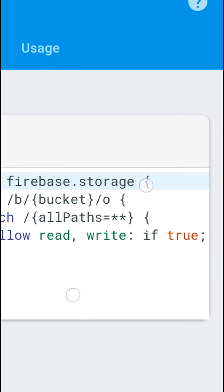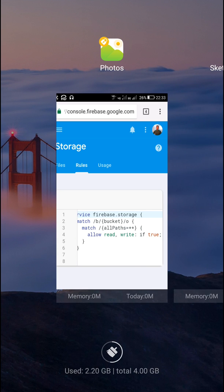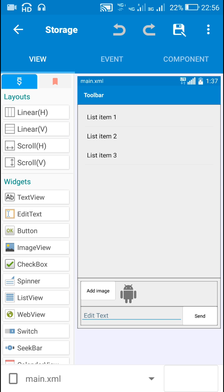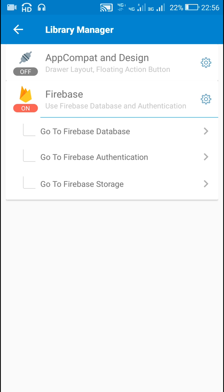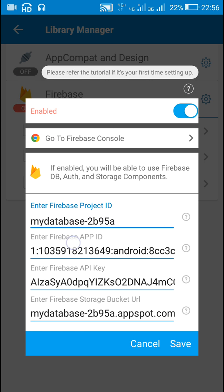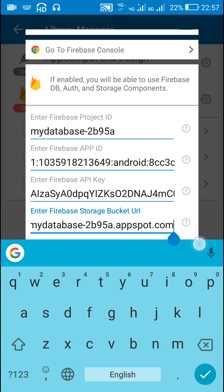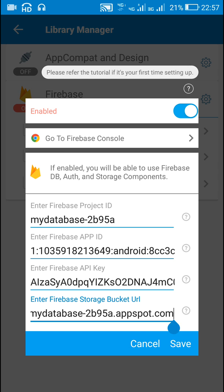You have to change this allow read write if true in Firebase Storage. Now let's move to our Sketchware app. Here I have already created an application. In Sketchware we have to enter all these things: Firebase project ID, app ID, API key, and Firebase storage bucket URL from Firebase settings. After enabling Firebase, save. Note that the Firebase storage bucket value is the same as the Firebase project ID dot appspot.com.